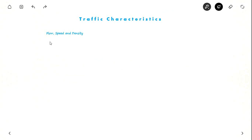Today we will see about the fundamental traffic characteristics, that is flow, speed and density. It is an important topic in transportation engineering.